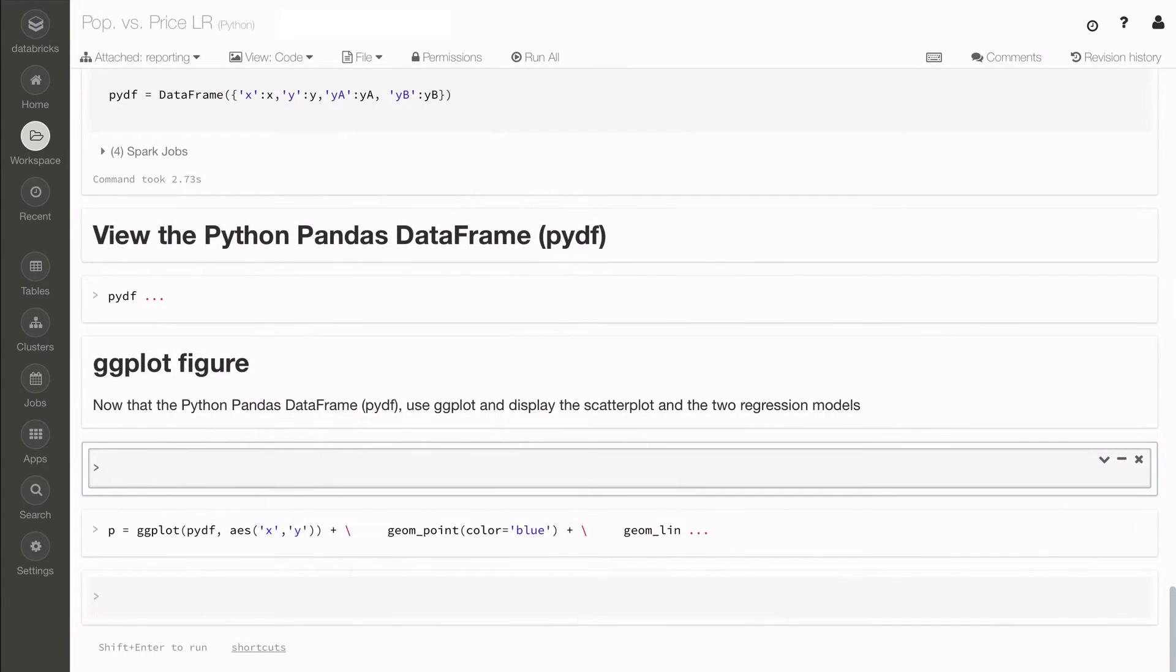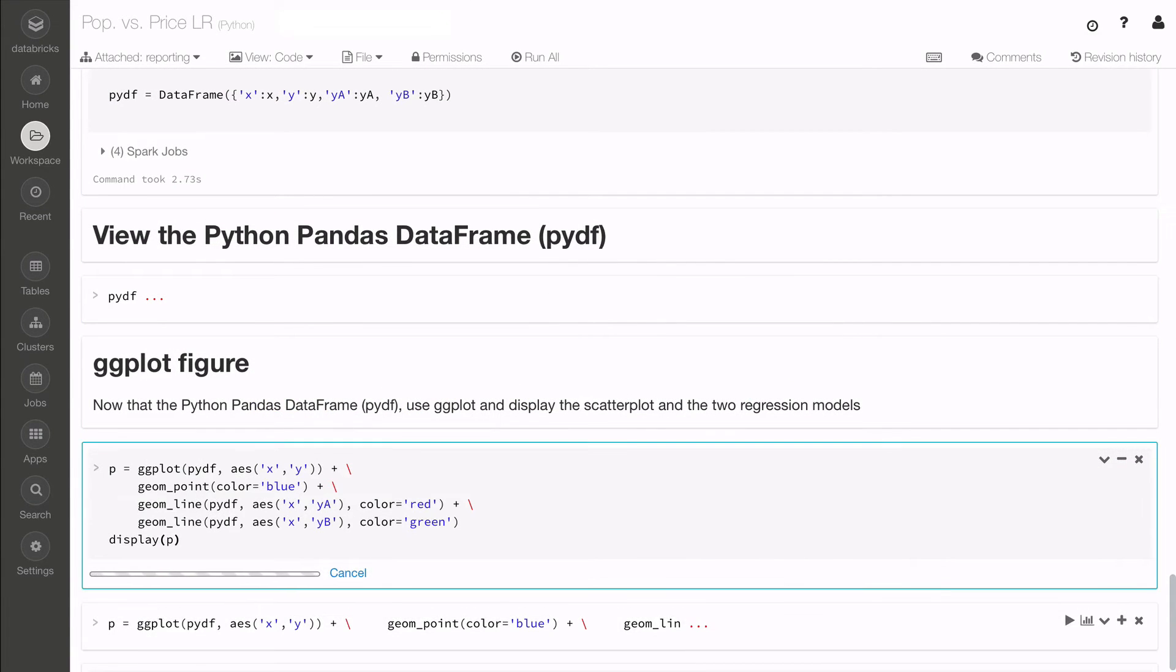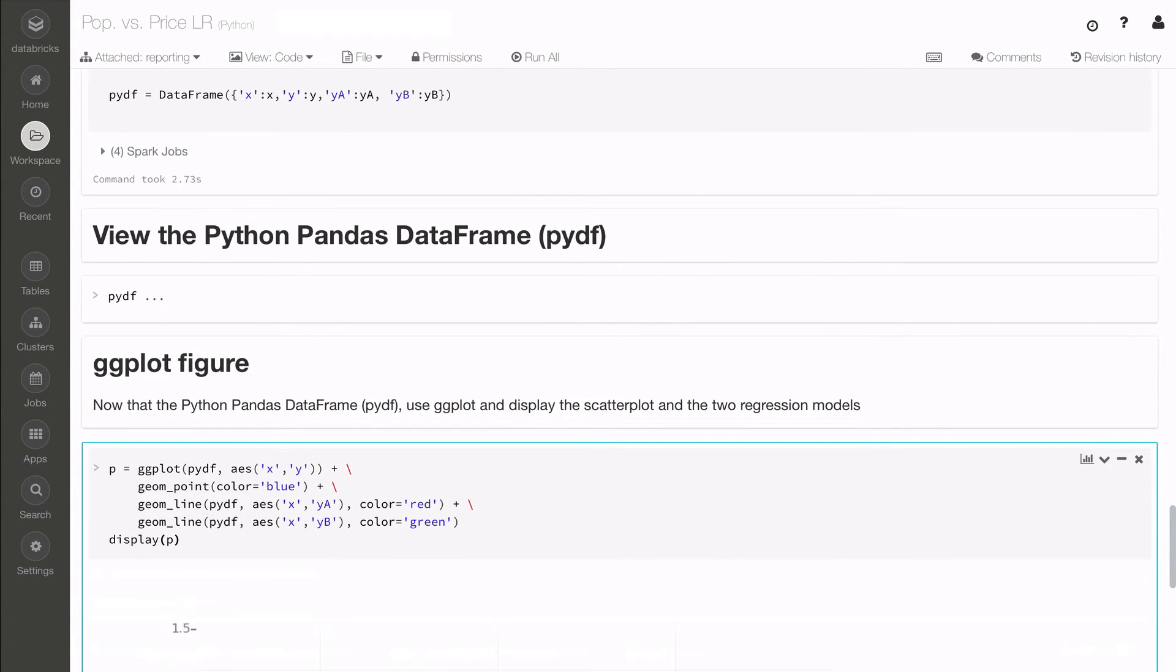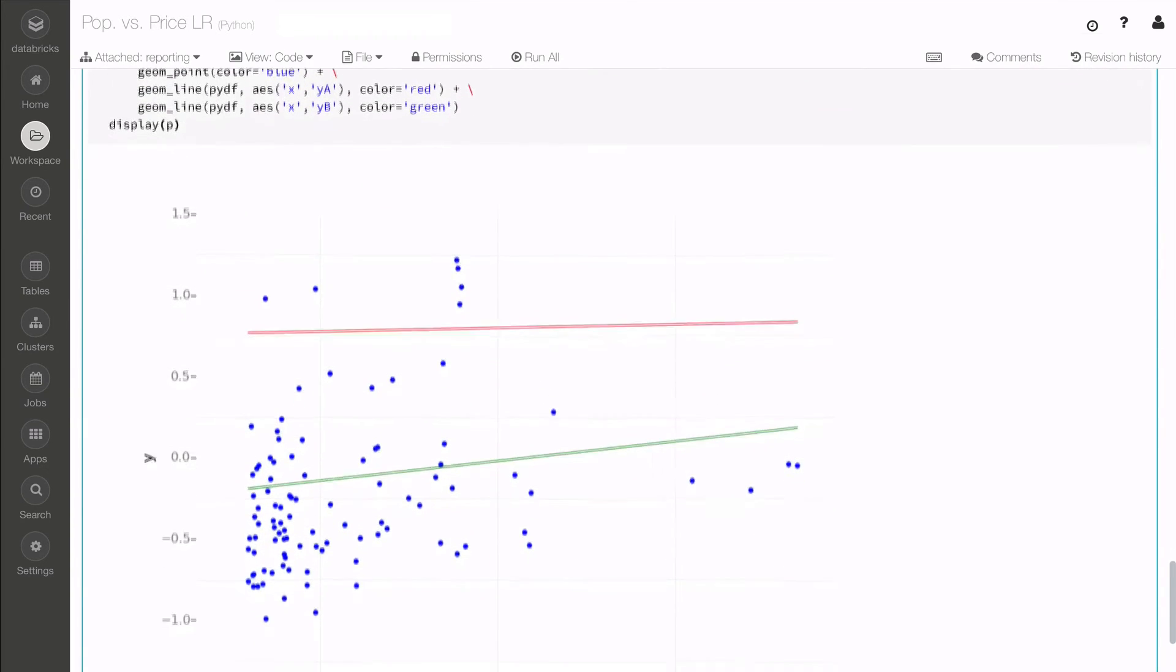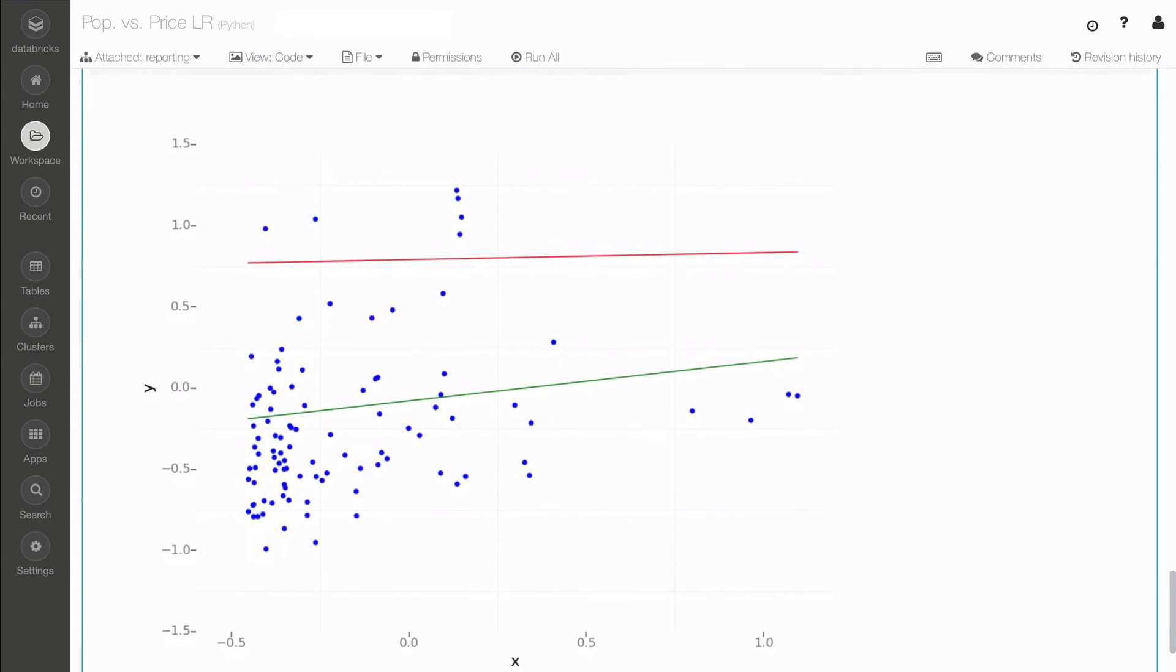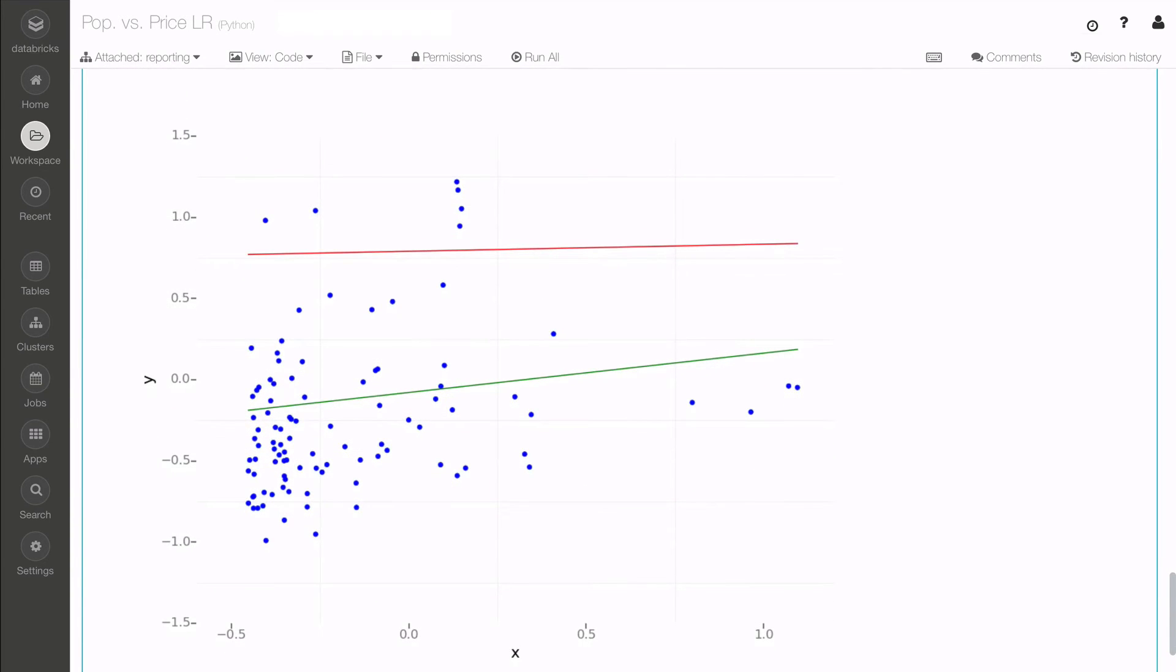In this example, we are using ggplot to overlay two linear regression models against the scatterplot to validate the model's goodness of fit.